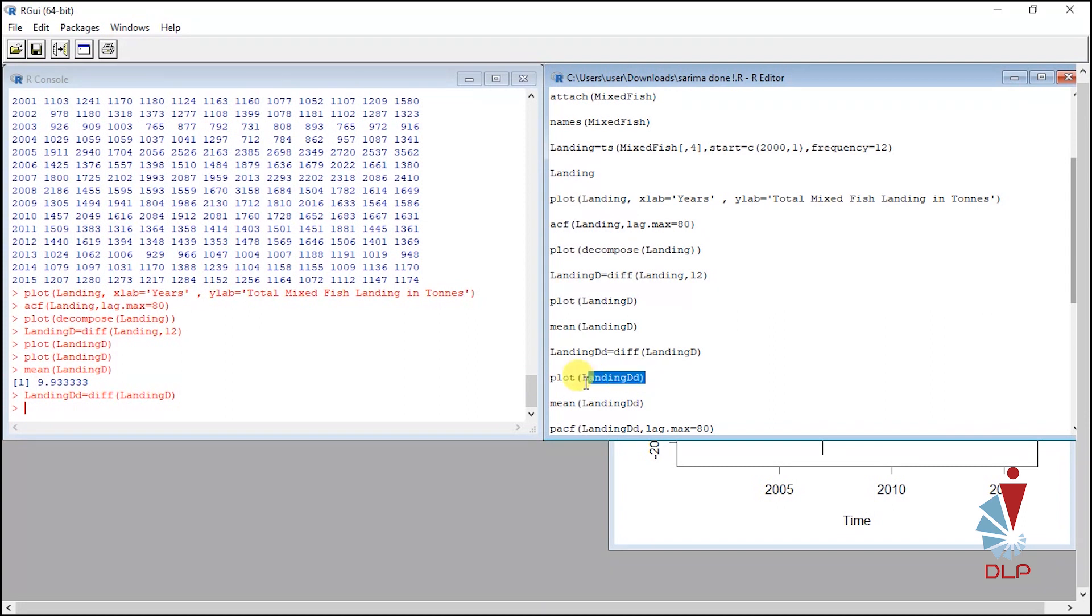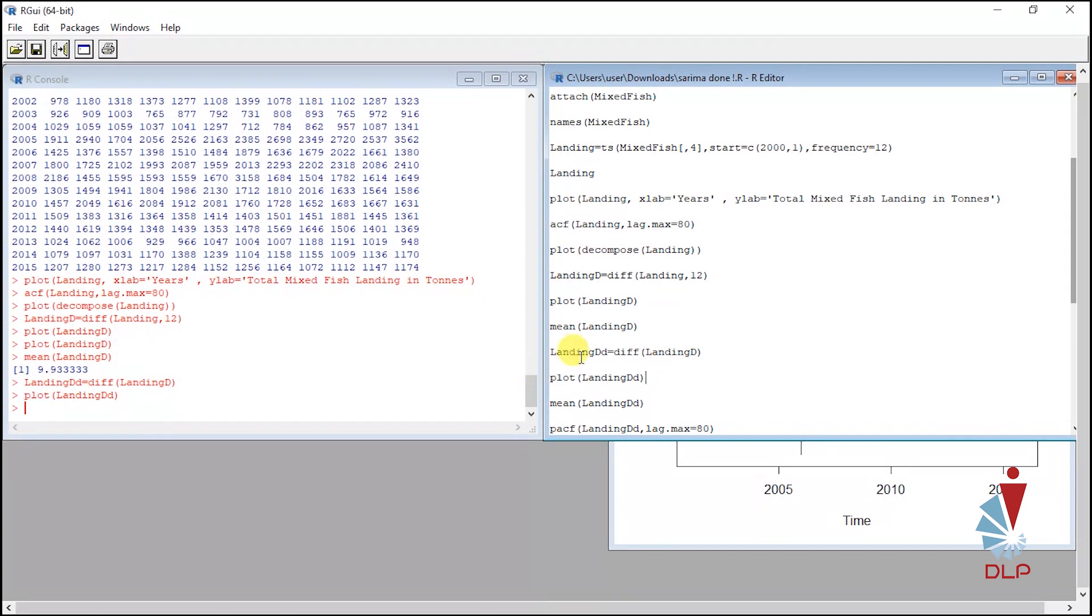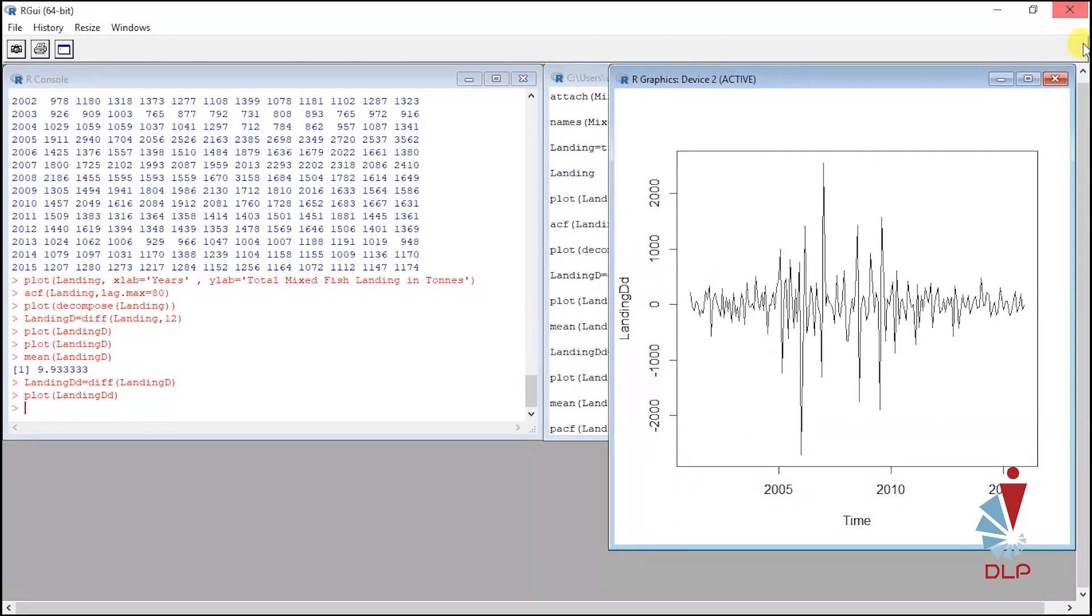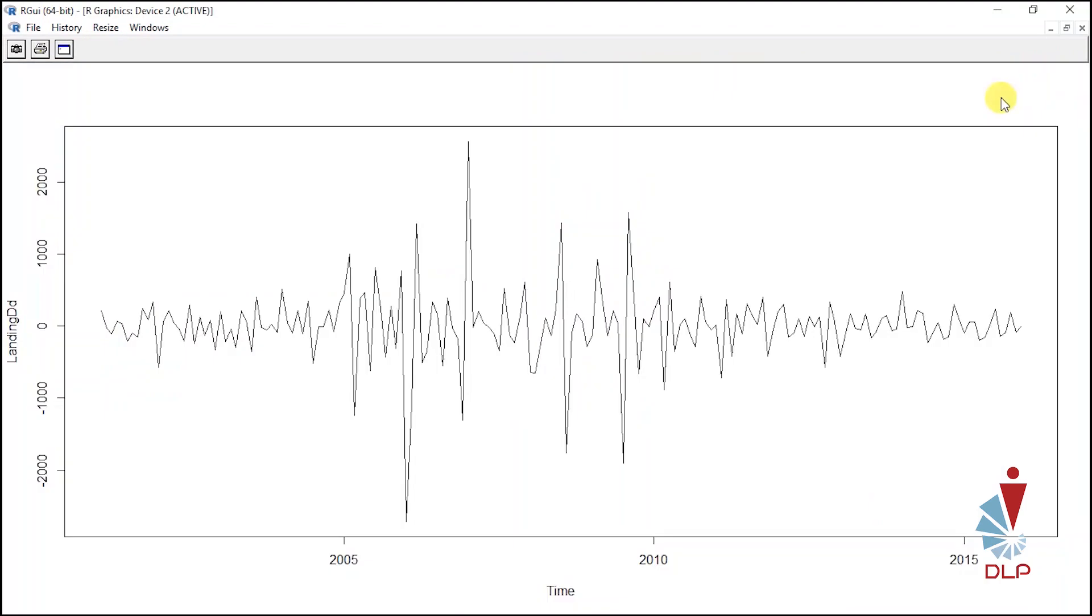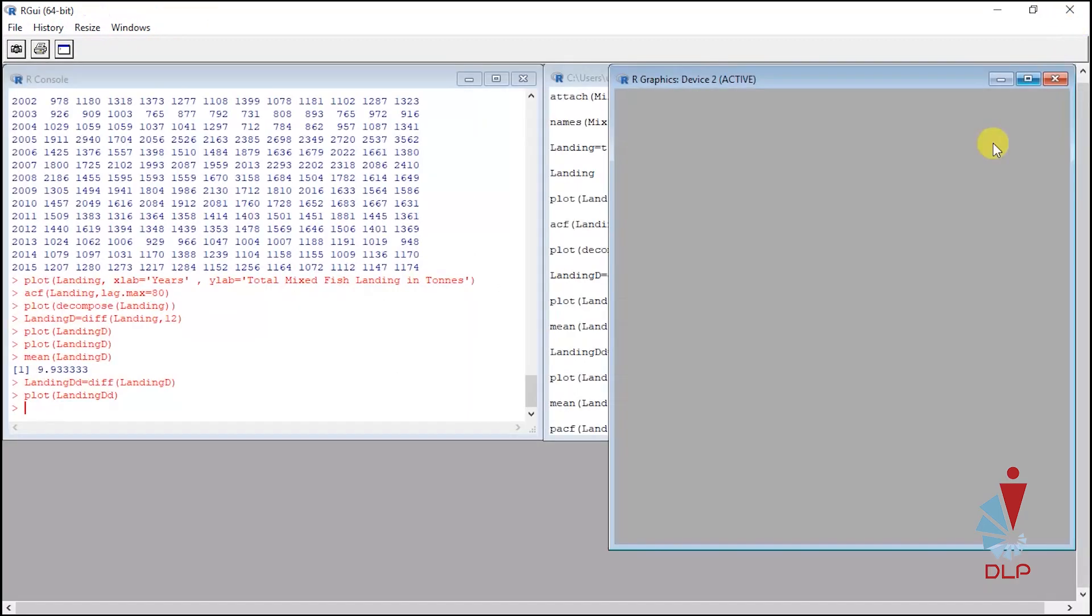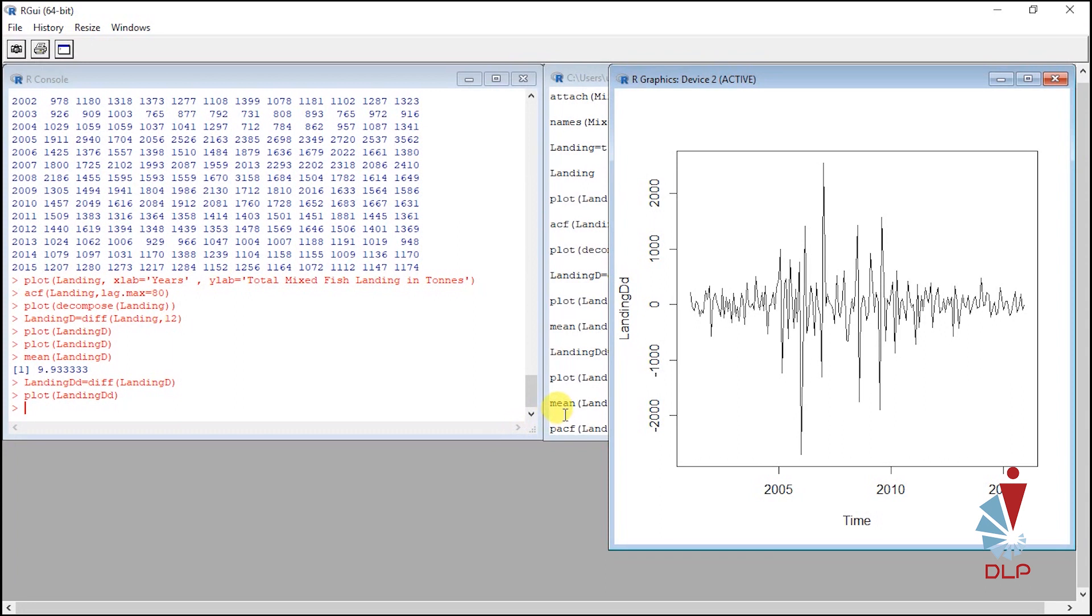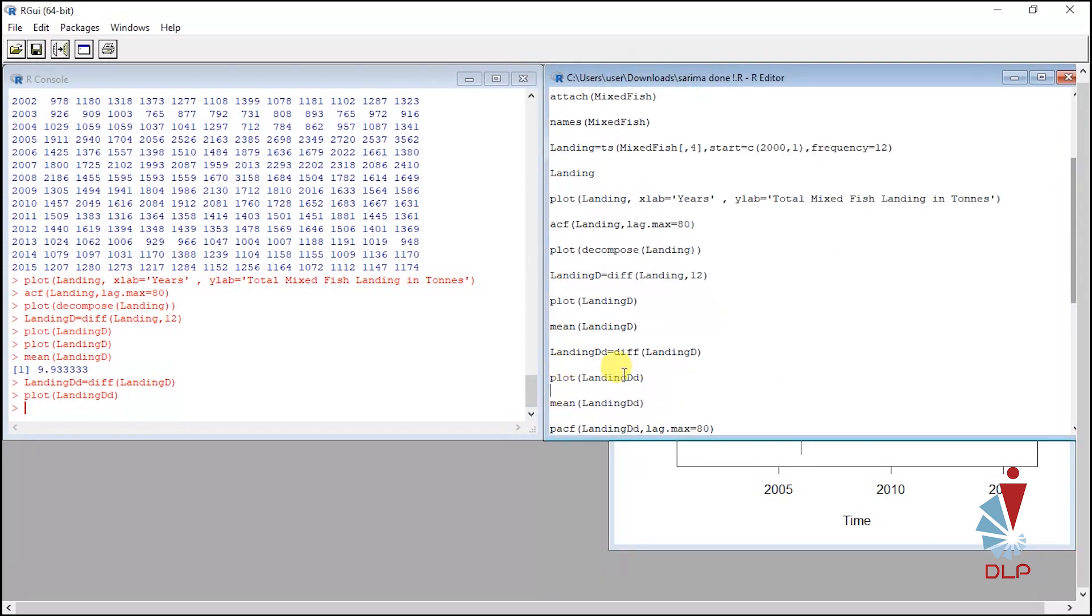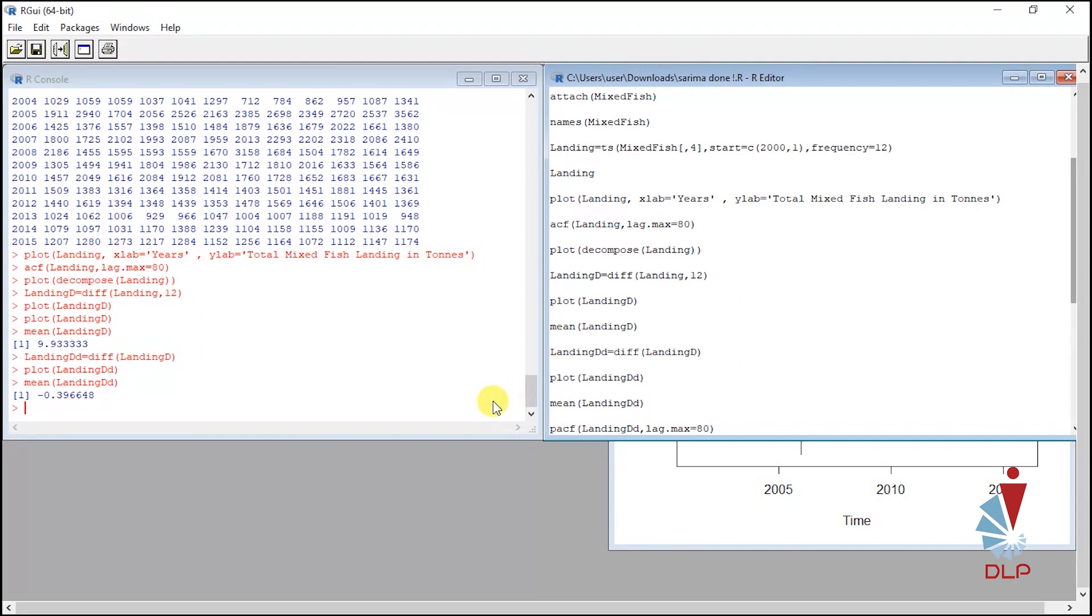It is up to you either you want to plot the differencing graph or not, because the mean value of the differencing data will prove the data already stationary. So, highlight and run. After we run for natural differencing, it shows that the mean value is negative 0.396648, which is close to zero. Thus, this data is already stationary.